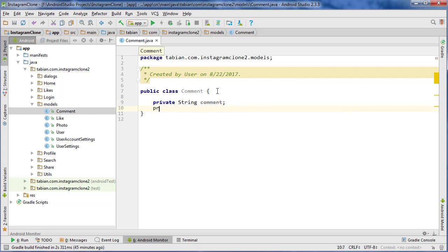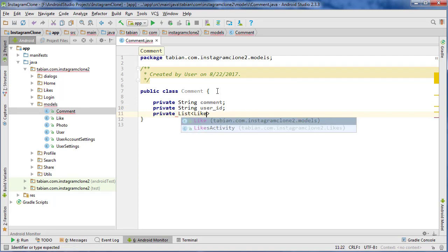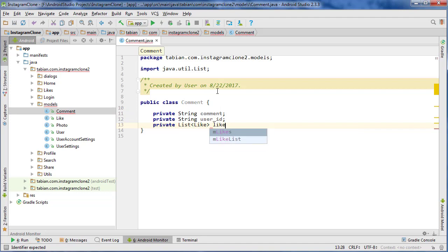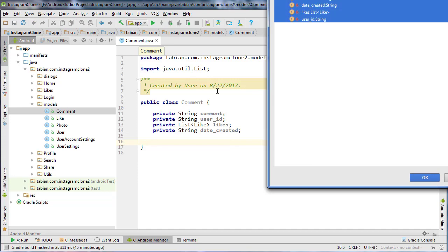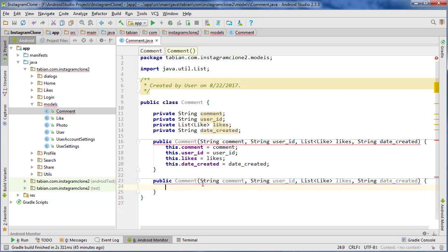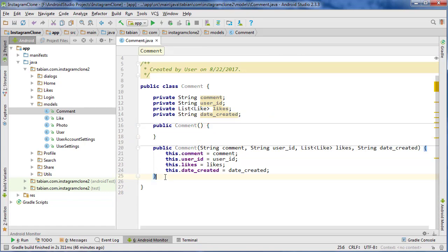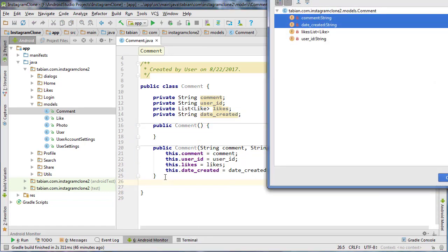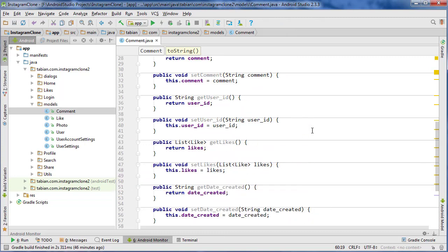Let's create all the fields we need for comments. First is the comment itself, second is the user ID, then we have a list of likes because comments are also going to have likes, and also a private String dateCreated for the timestamp. Then we'll alt-insert the default constructor, the constructor that takes no arguments, and the getter and setter methods, and finally the toString method.